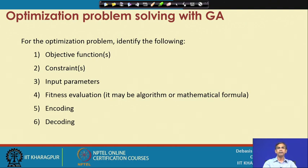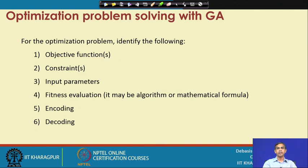Encoding represents a chromosome for a solution — one solution is considered one individual, and the chromosome basically defines that individual. A chromosome is an encoded or symbolic representation, so we also have to follow decoding to get actual values from this symbolic representation. Parameters must be encoded so the chromosome can be represented; this chromosome defines the individual solution, and many chromosomes form a population or generation. Decoding is basically the reverse process of encoding.